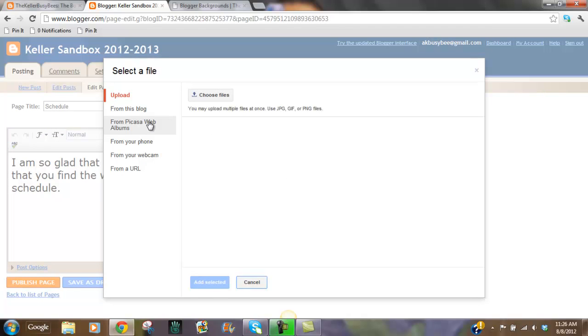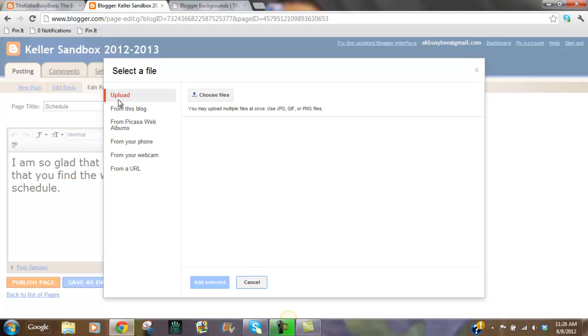And what you can do is you can choose from this blog, from your phone, from a webcam, from a URL. But what I want to do is I want to upload. So I want to choose files.